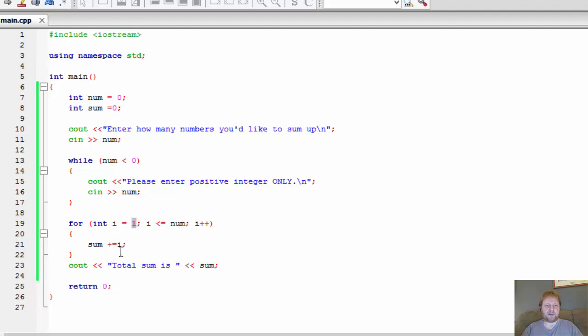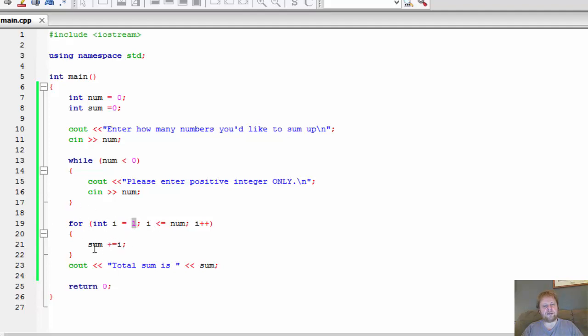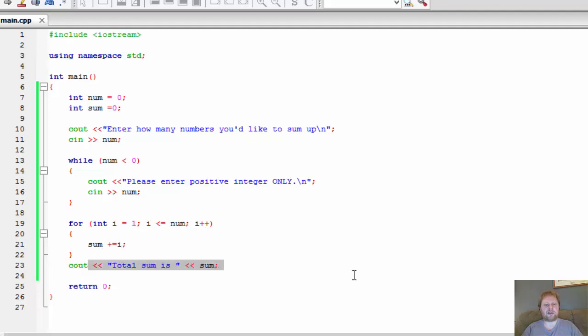Simply because 0 plus 0 is 0. It won't make any change. You could make it 0, it wouldn't matter. It wouldn't make any difference. 0 plus 1 is 1, 1 plus 2 is 3, 3 plus 3 is 6, 6 plus 4 is 10, and so forth. And then we will output the result.